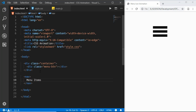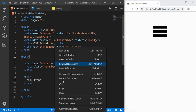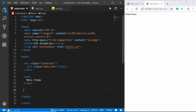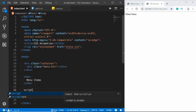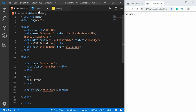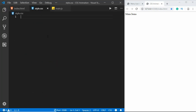Now we'll open this with Live Server — right click and click on open with Live Server. Before the body ends we'll include our script file, so we'll type script src and set it to main.js.